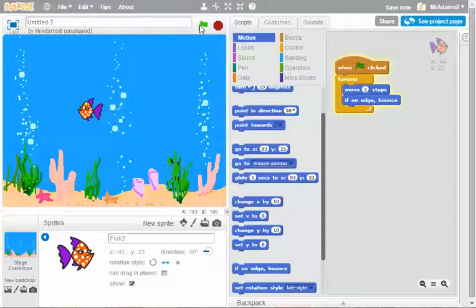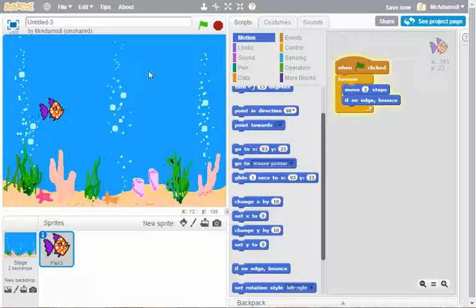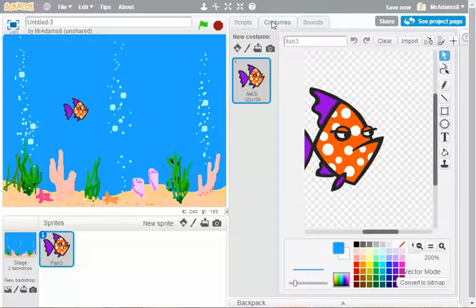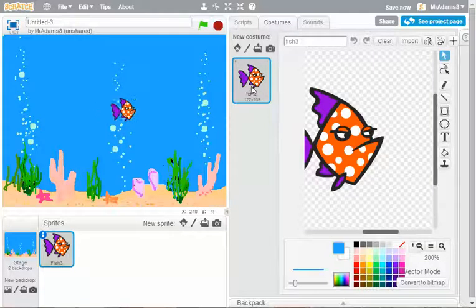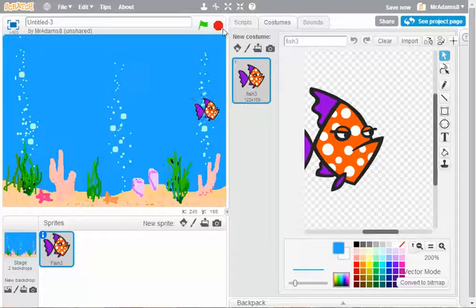Brilliant. Again, things that we could do now to make it a bit more interesting. We could actually put an additional fish costume on here, animate perhaps a bubble appearing or a mouth opening or similar.